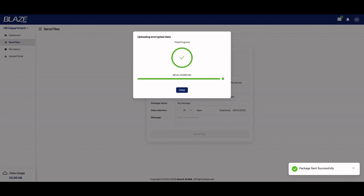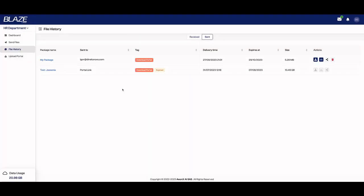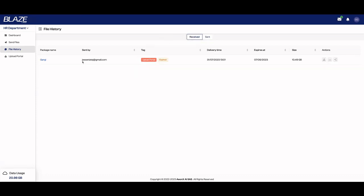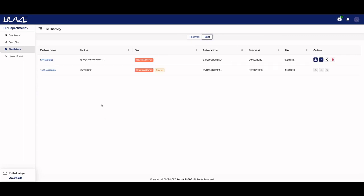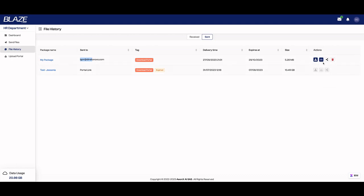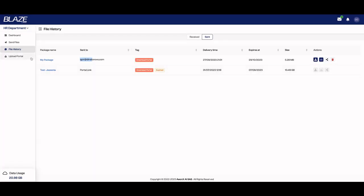As you can see, after you send your file, you can see also your file history. The files you have received, you can download it here, and the files you have sent. I just sent this one. You can even download the file here or upload to OneDrive, share it with a user, et cetera.